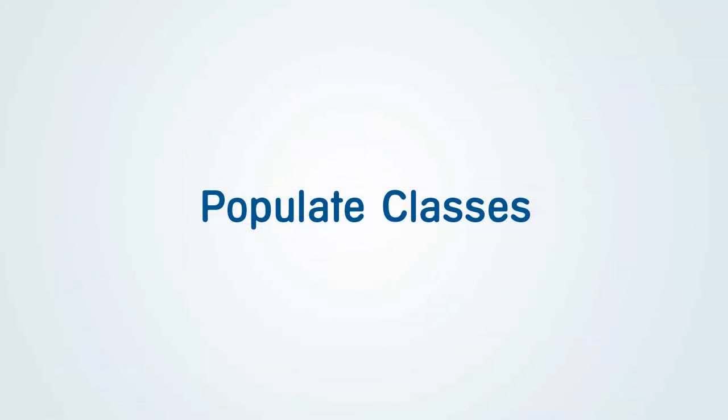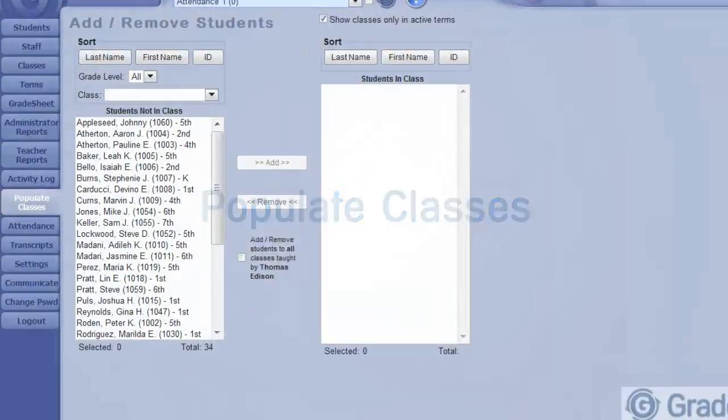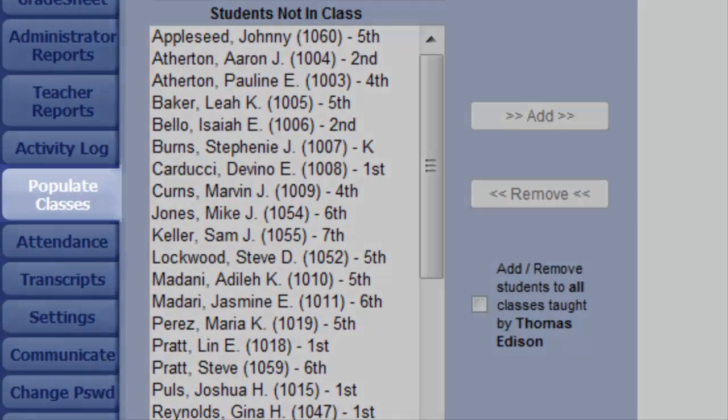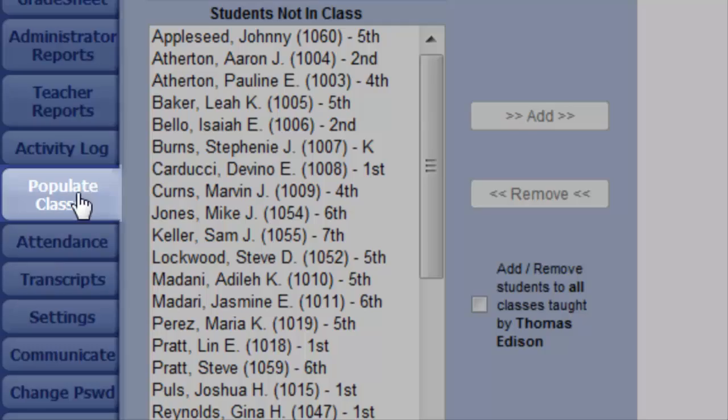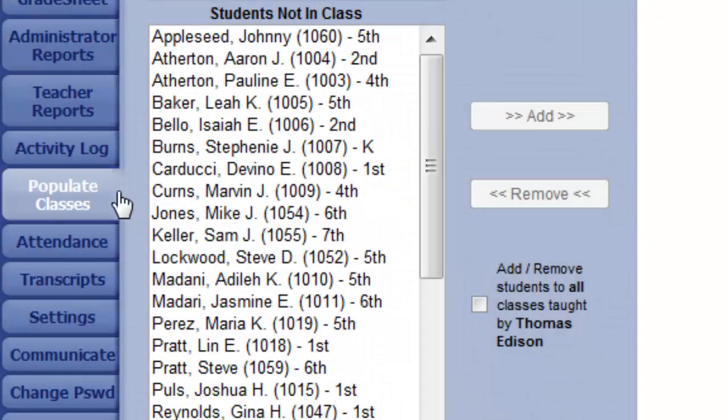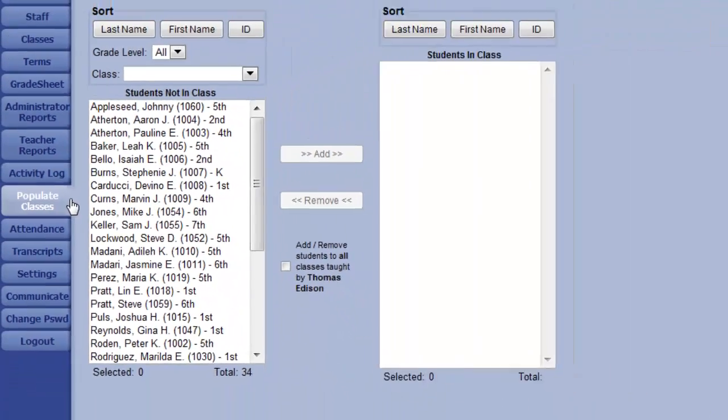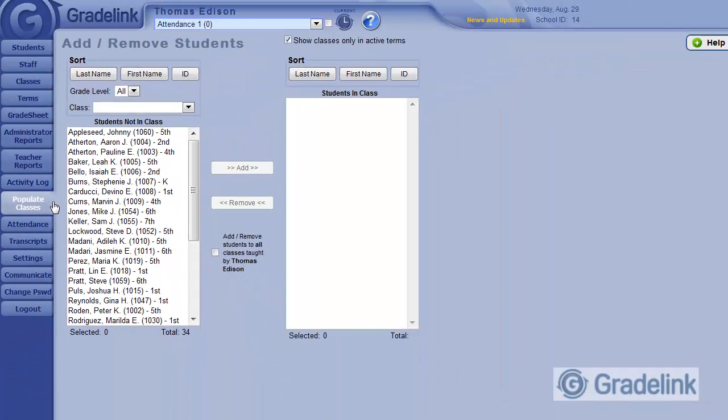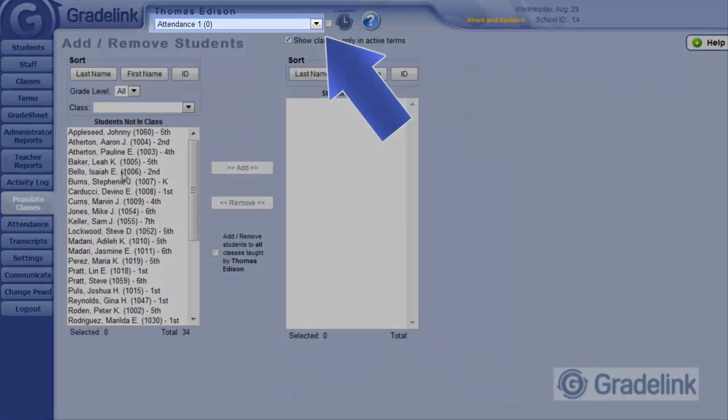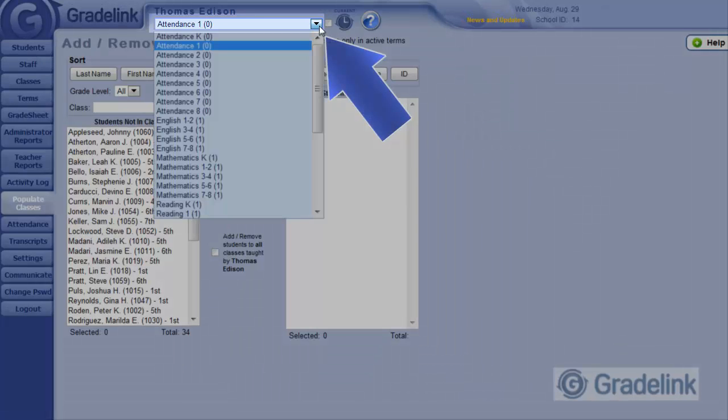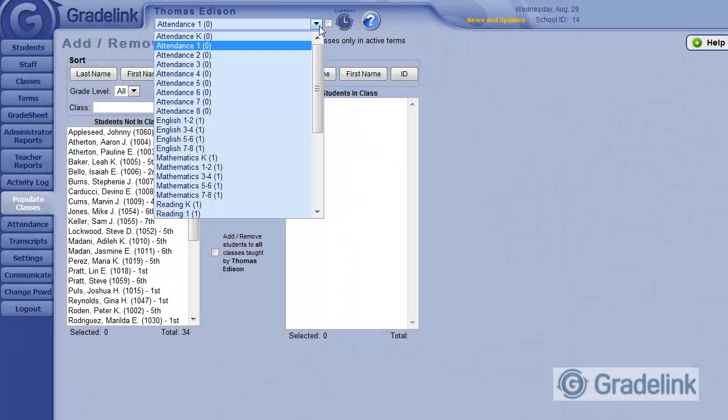Once your classes have been configured and you have students in, the next step is to populate classes with students. Click the Populate Classes tab. From this drop-down menu at the very top of the screen, I'll select the class I want to add students into. Let's choose Reading 1.